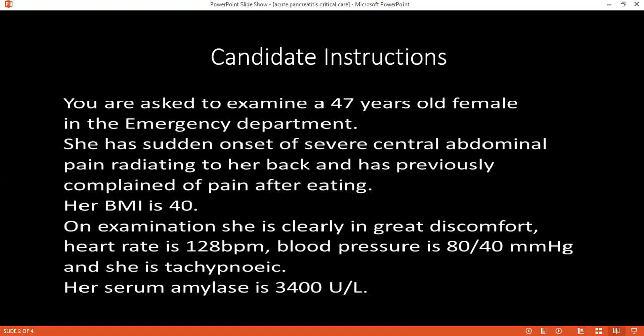Can you tell me what radiological investigations you would request for this patient and what their significance is? I would ask for an abdominal CT with contrast.